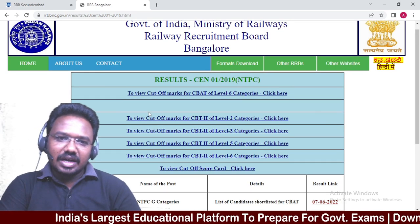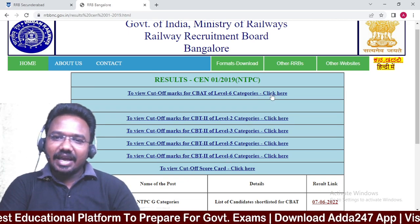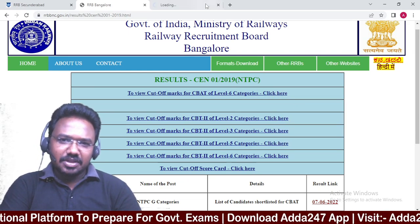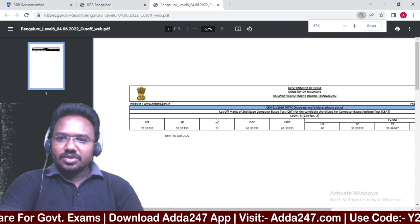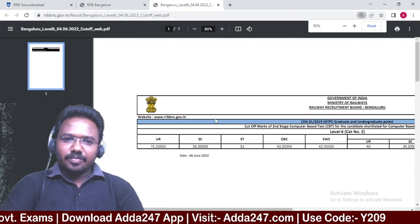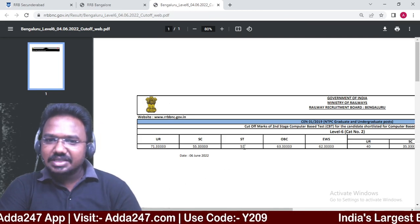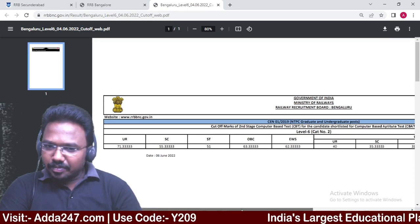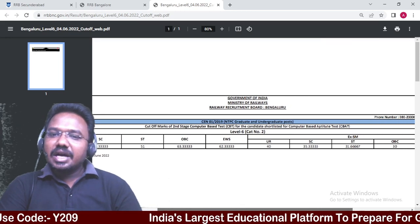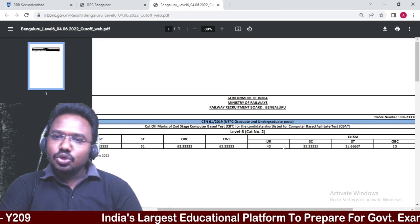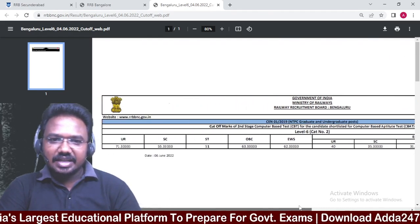To view cutoff marks for CBT-2 Level 6 categories, click here. The next page opens showing the cutoff marks: UR — 71.3 marks, SC — 55.3 marks, ST — 51 marks, OBC — 63.3 marks, EWS — 62.3 marks. Ex-Servicemen cutoffs for UR, SC, ST, OBC, and EWS are also shown accordingly.